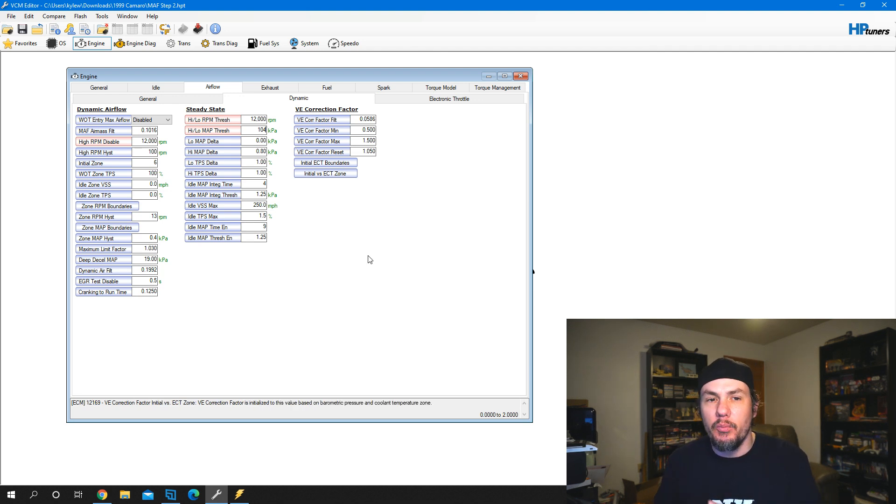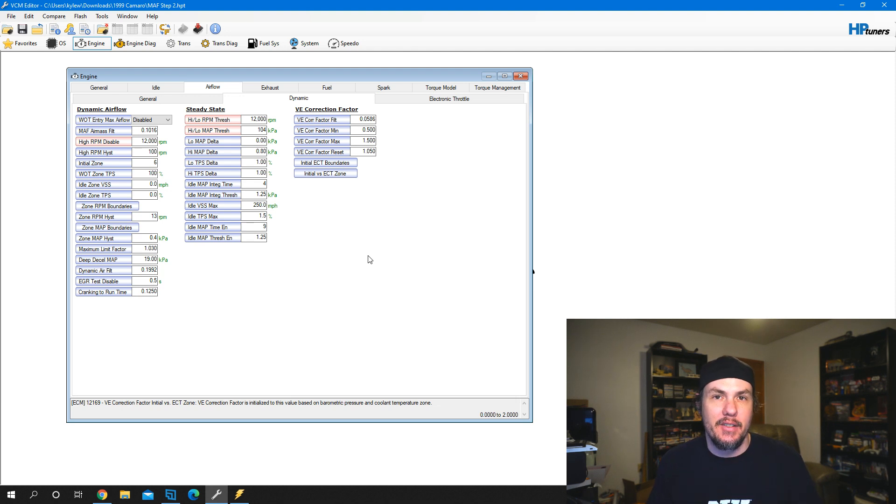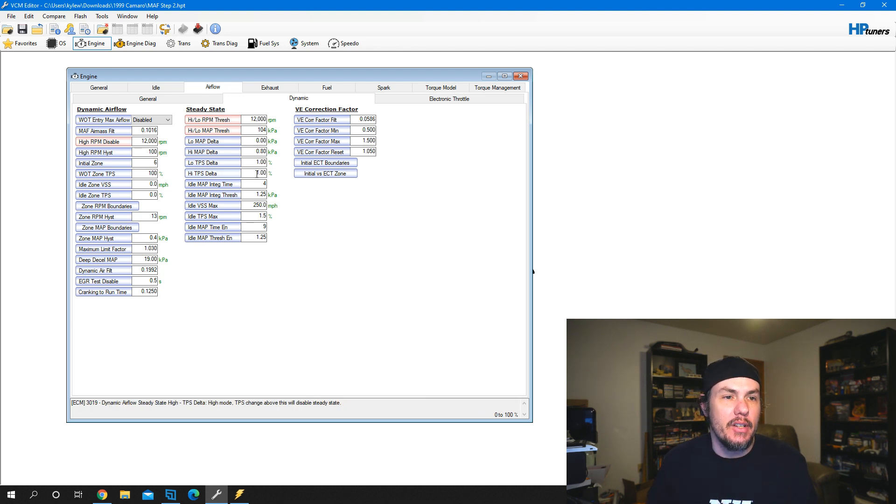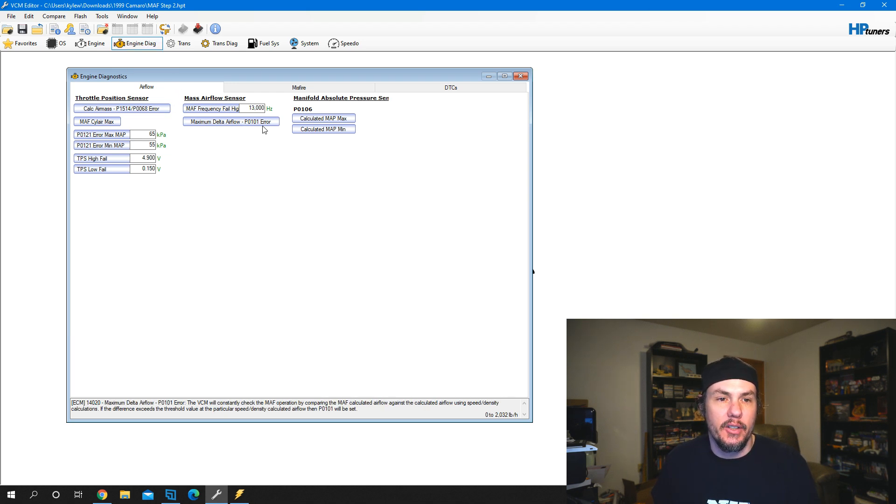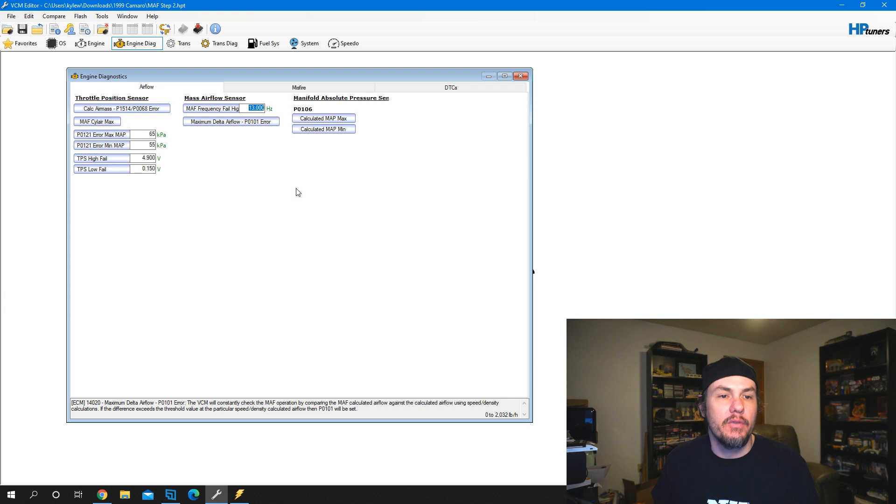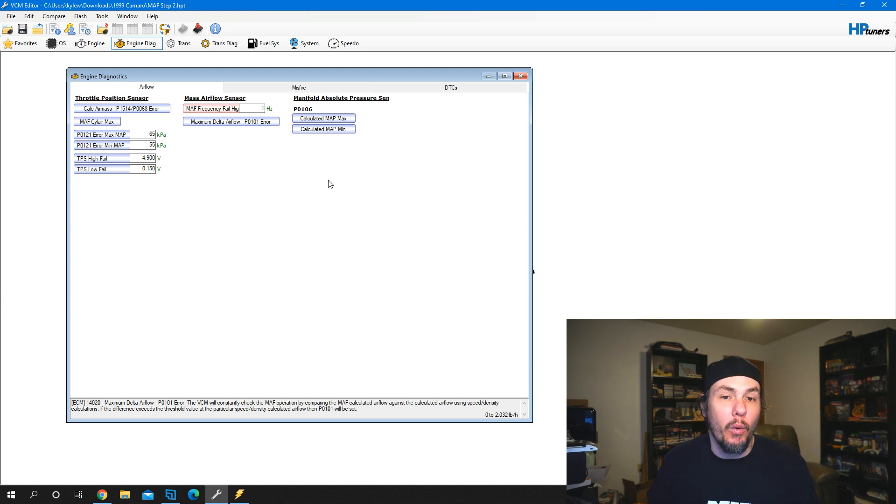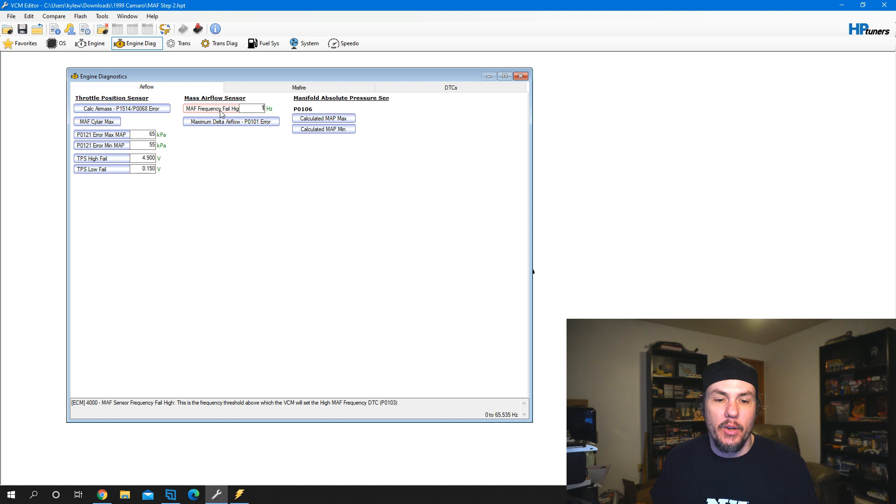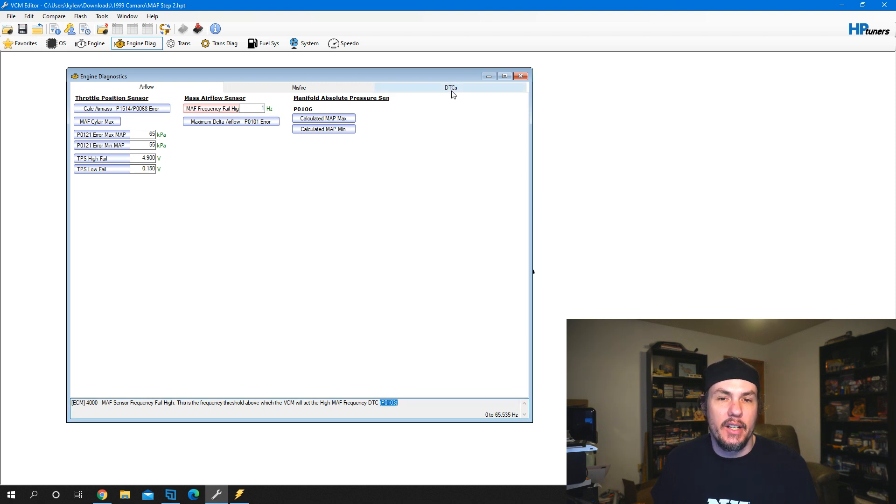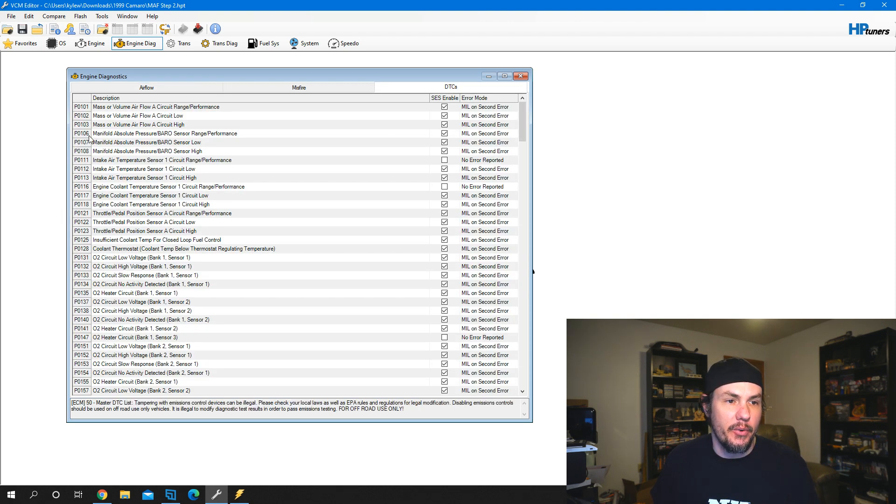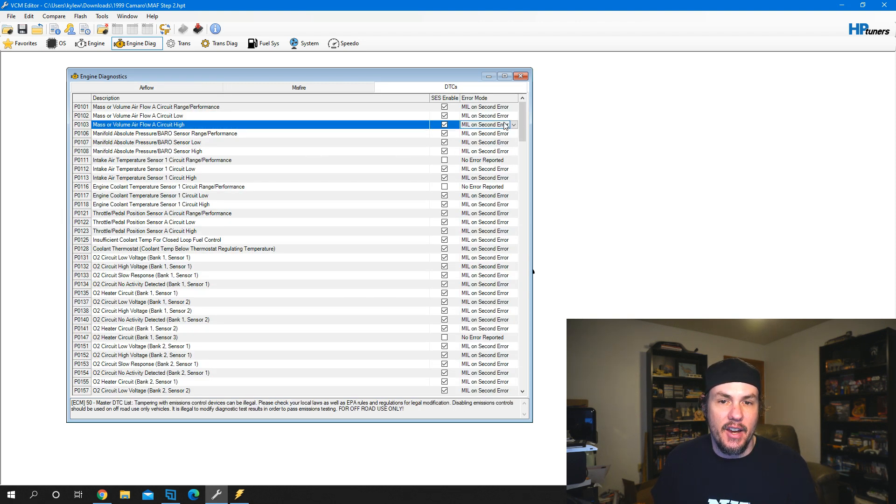All the other stuff that we've done for the mass airflow stays the same, but we do need to fault the mass airflow sensor. We'll go under engine diagnostics, airflow, and then set this mass airflow frequency fail high. I normally set it to like 1. This is the P0103. If you mouse over it, it will show you the DTC.